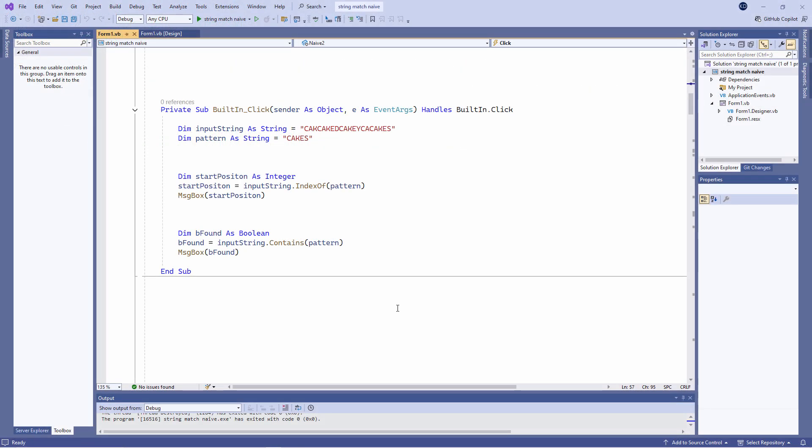With .NET, it's possible to write a lot less code and get the same result using the built-in indexOf method of a string. That's what I'm doing here. I'm asking for the start position of the pattern within the input string.